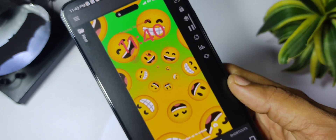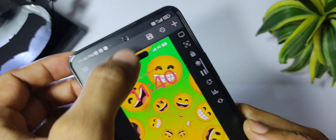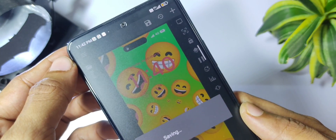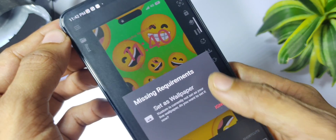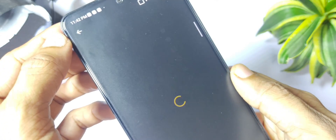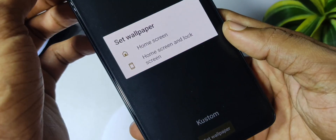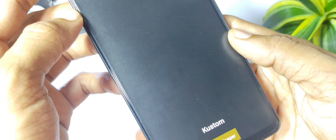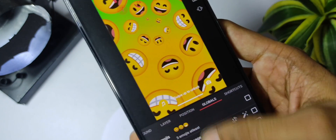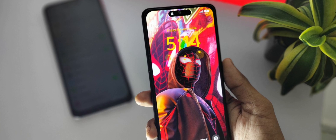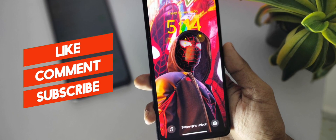This is how you can customize the setup. Just click on the save button and then set it as your home screen wallpaper. This is how you can get iOS 16 on your Android device. That's it for today's video — make sure to comment down your thoughts and feedback on this setup. I'll see you in my next video.